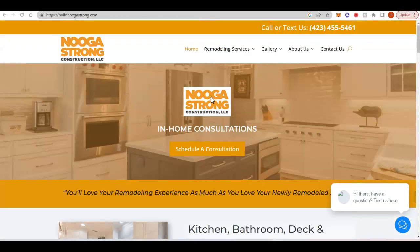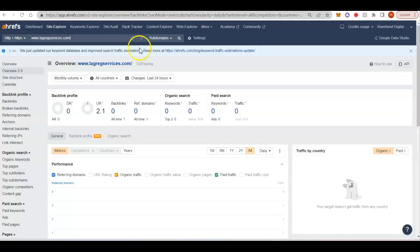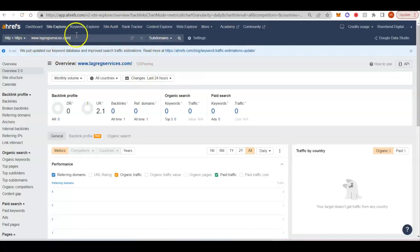So now to give you an idea of what the next thing we're going to talk about is backlinks. So we're going to jump in here to Ahrefs, which is one of the paid tools that I use that helps us dissect the websites a little bit.